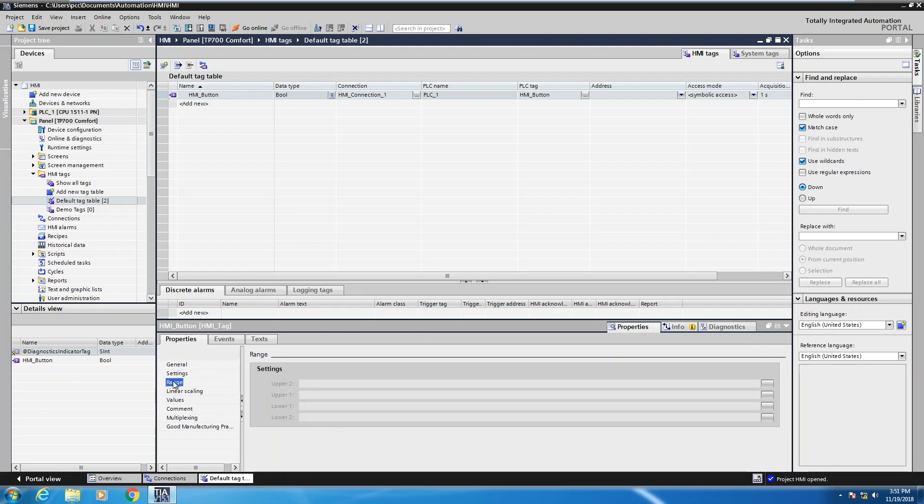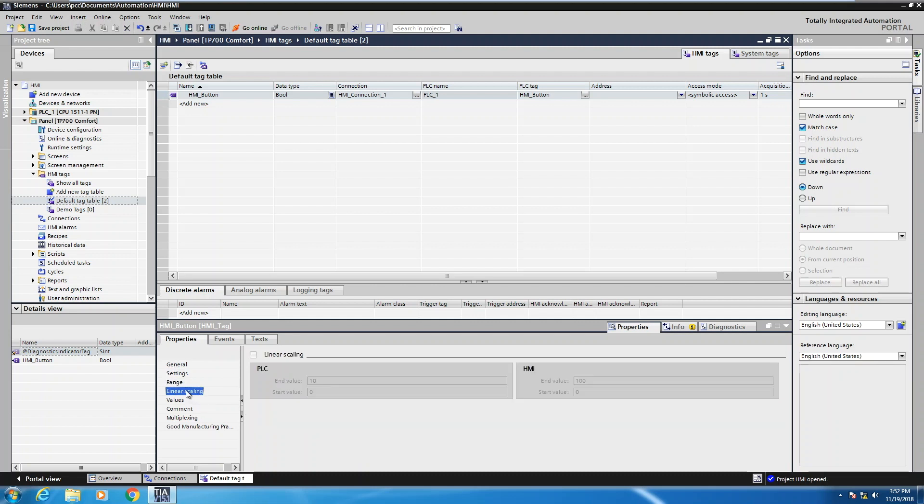So the next thing is, you've got a range for the actual tags. So you can set in upper and lower limit ranges. You can also do linear scaling if this happened to be like an analog tag. You can have the PLC value get scaled to certain units in the HMI.